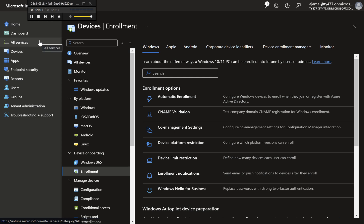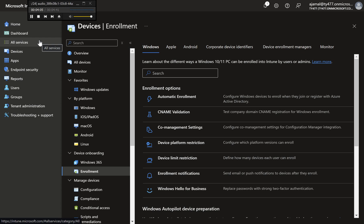Part 1: Configuring Device Limit Restrictions. Scenario Example: We want to restrict all users to enrolling no more than three devices. Step-by-step instructions.